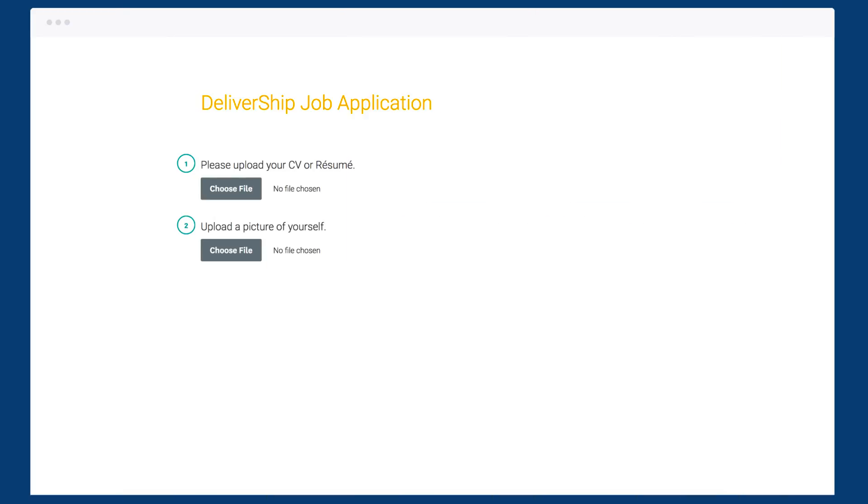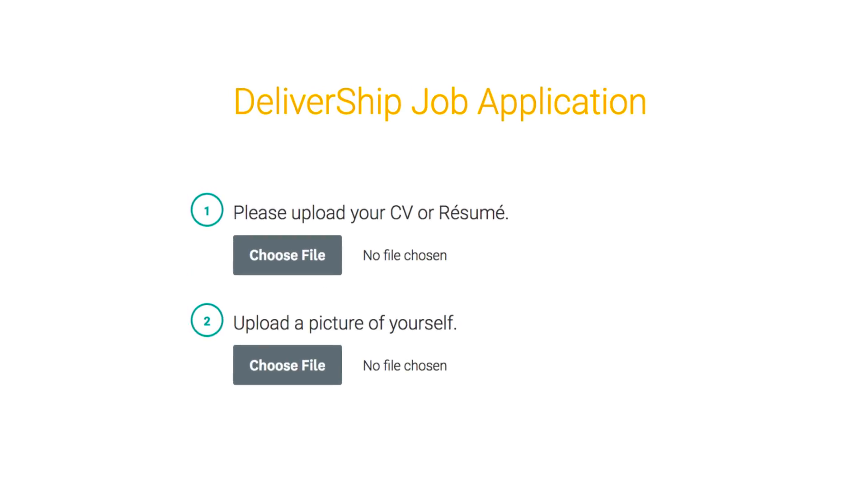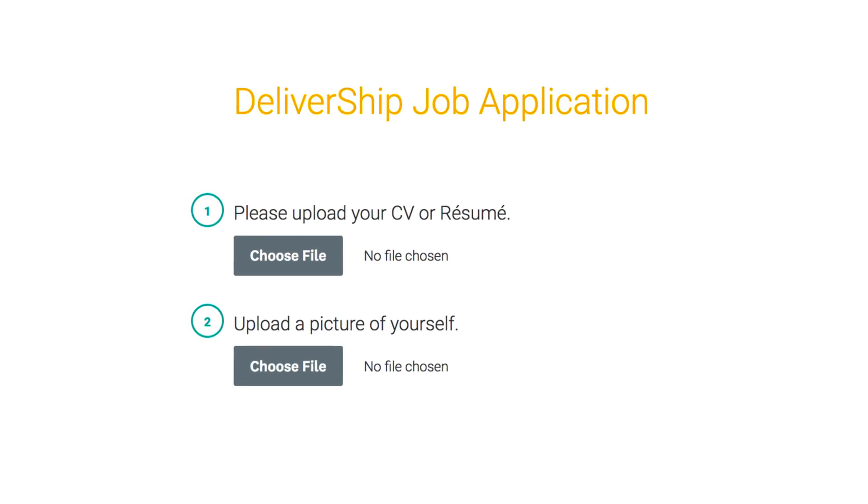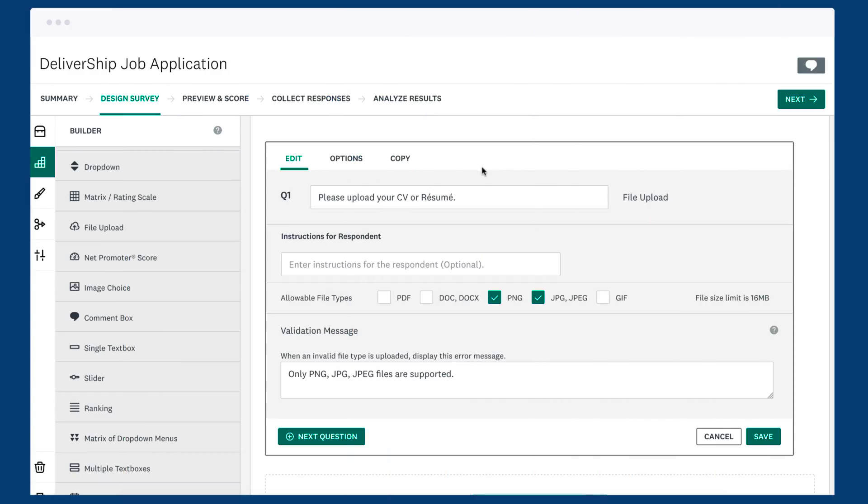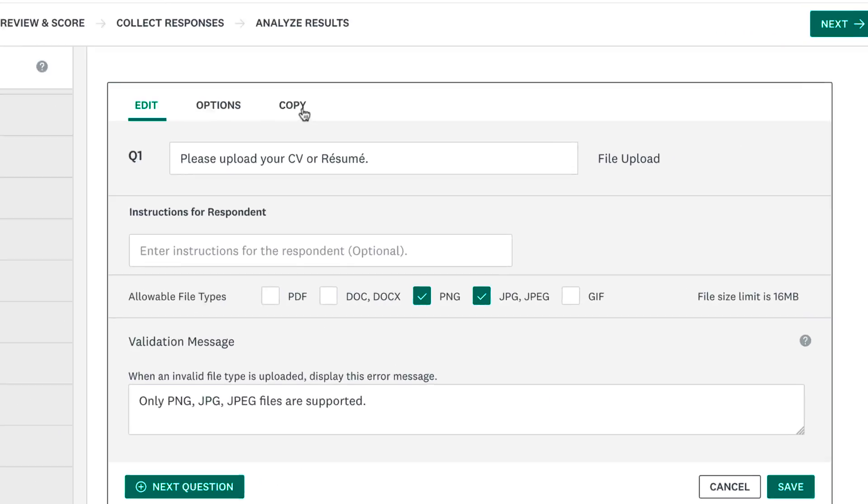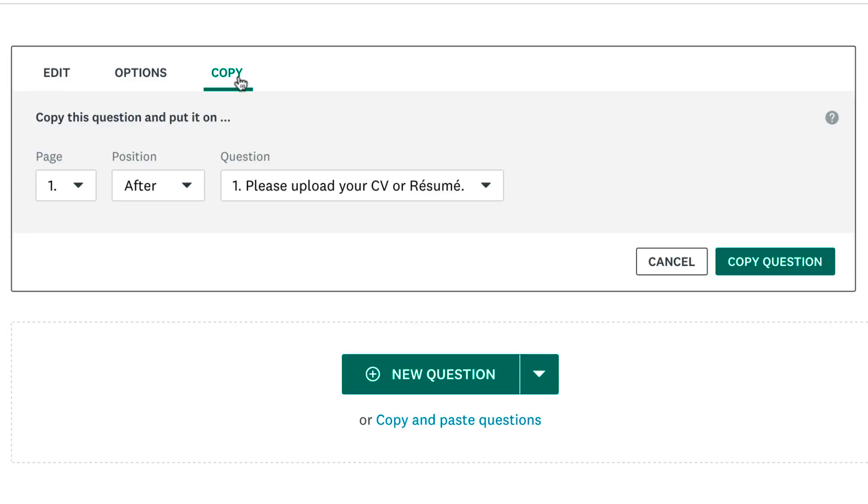You can only upload one file to each question, so if you need people to add more files, you'll need more file upload questions. The quickest way to do that is to click copy and quickly duplicate your questions below.